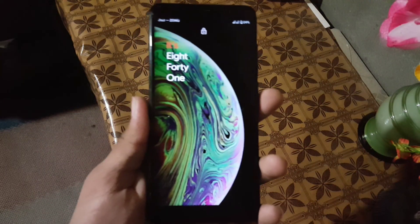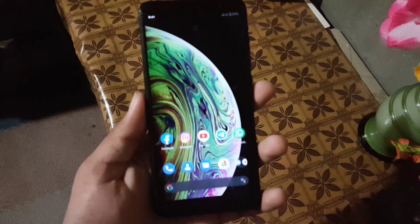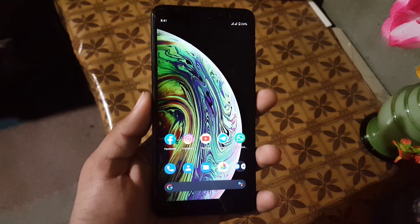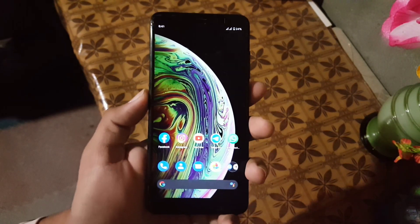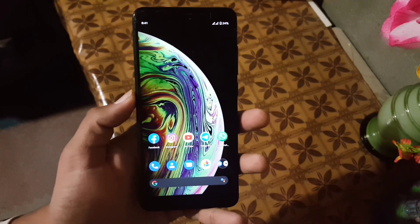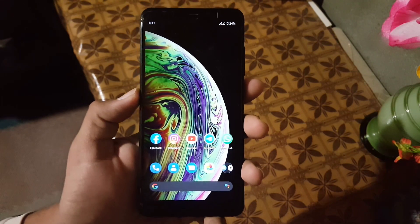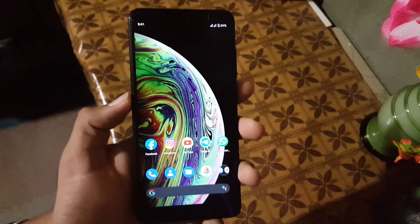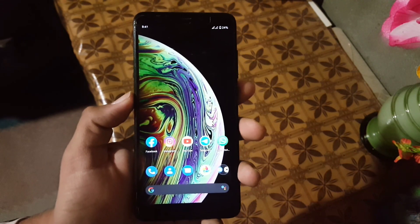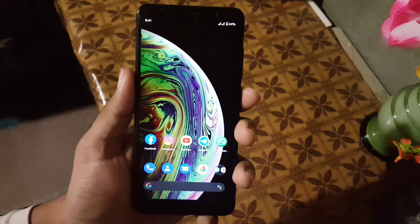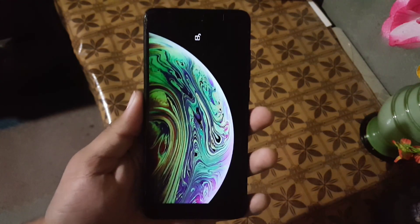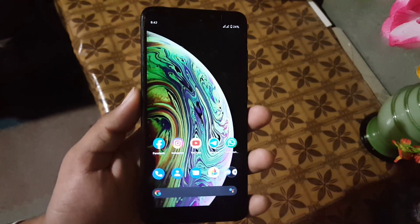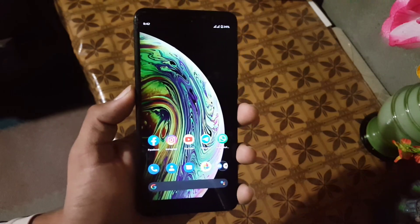Assalamu alaikum guys, how are you? I hope you're doing good. Today in this video I am going to show you how you can install the iPhone X live wallpapers on any Android device. This will work on both rooted and non-rooted devices, and in this pack we have two wallpapers. So without any further ado, let's get started.